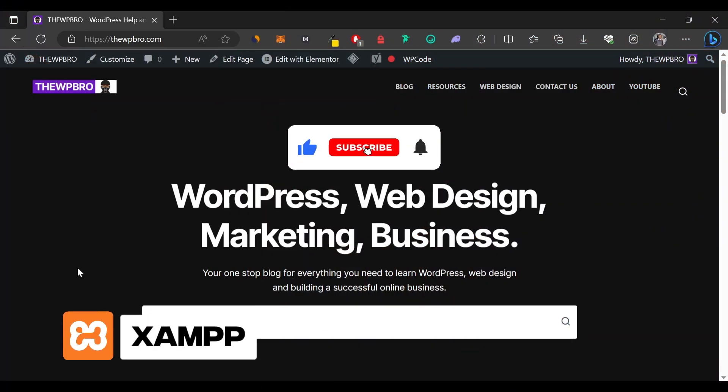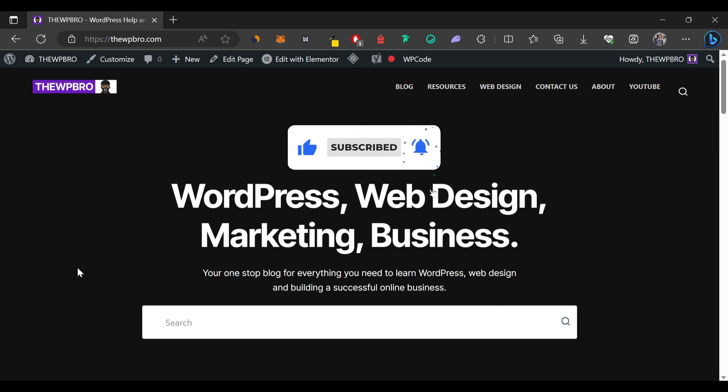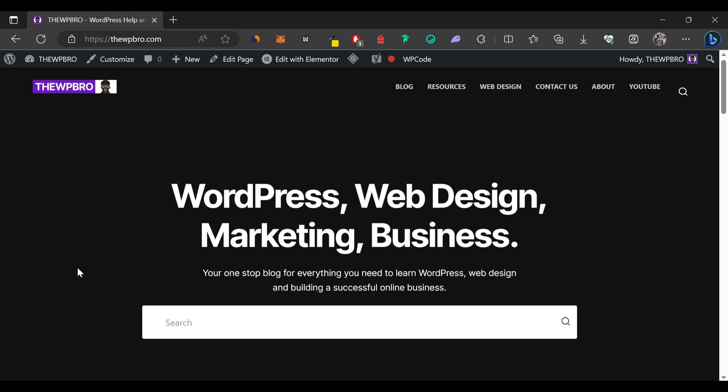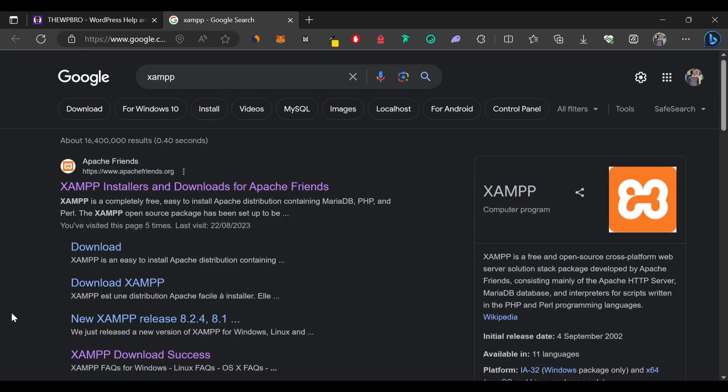The software we're going to be using for this tutorial is called XAMPP. It is free, it is popular, and that's what we're going to be using to set up our WordPress website locally. To download it, open a new tab, search for XAMPP, and click on the first result. Scroll down and download for the operating system you're using — for this tutorial we'll click on Windows, and it will start the download automatically.